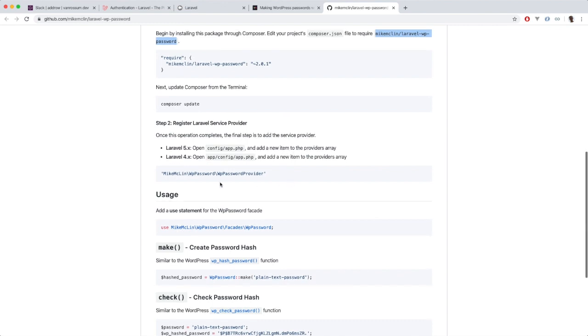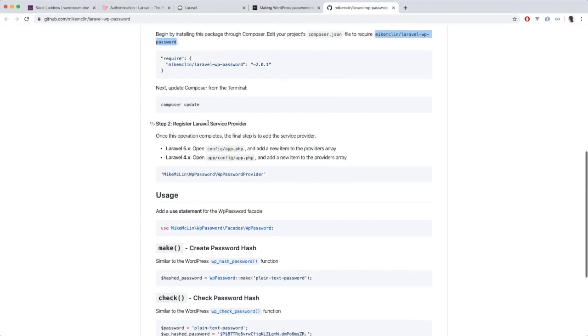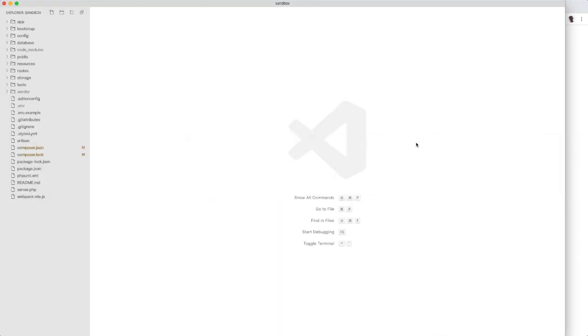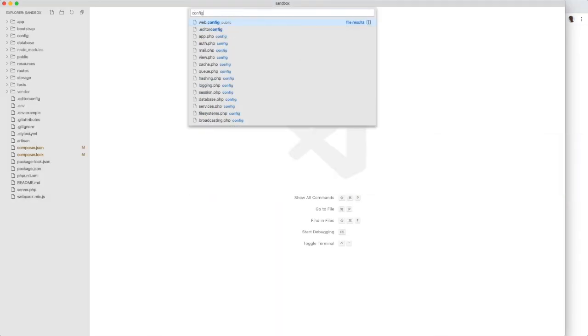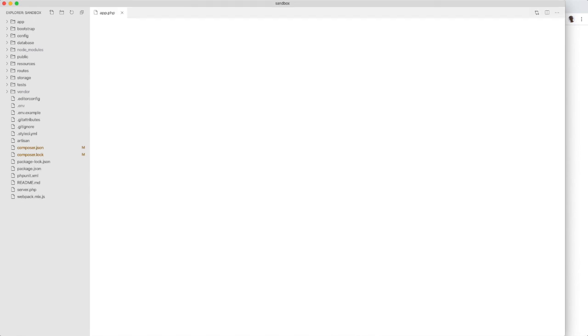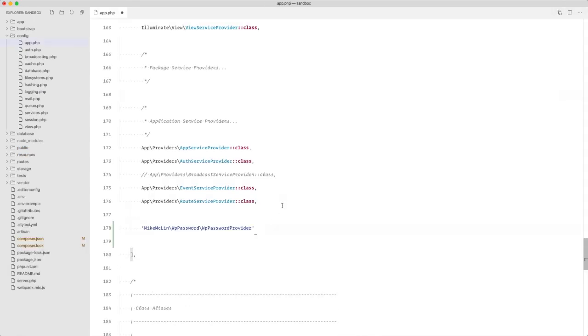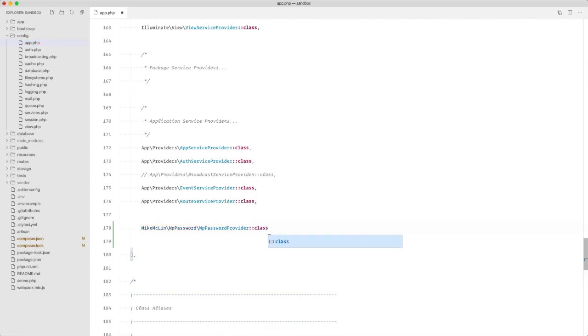Next, we need to register the service provider so we can copy this, go to our config app file, and here we are going to implement the service provider. Let's be a little consistent here.